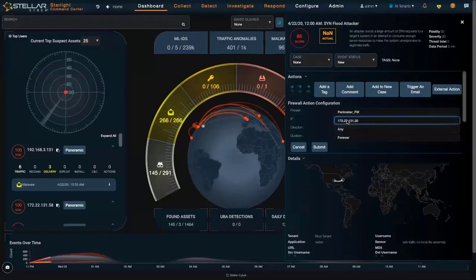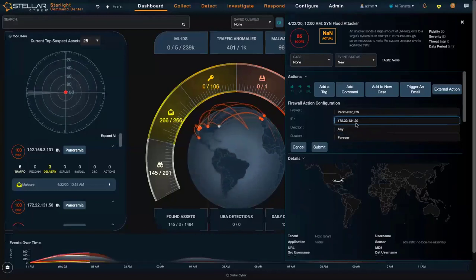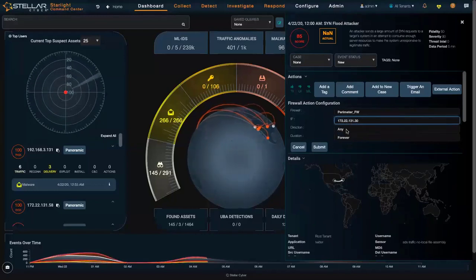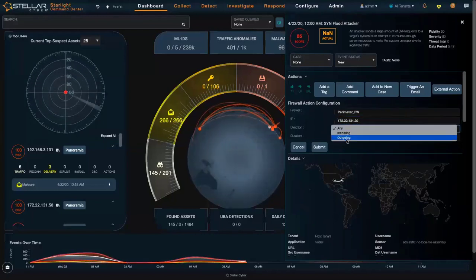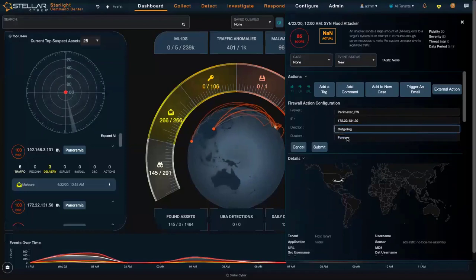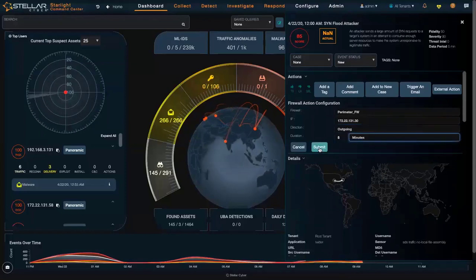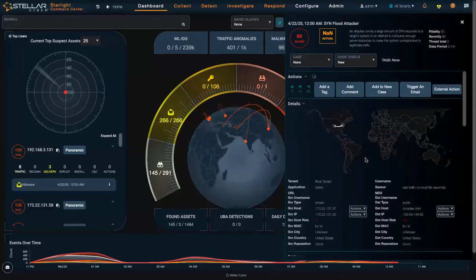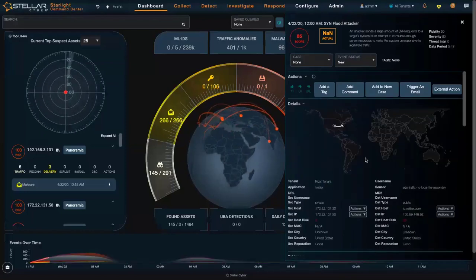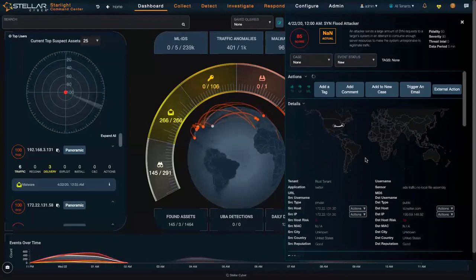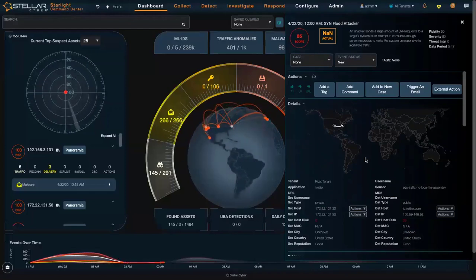As you can see, I'm going to send a message that says take the source IP address going outbound, and for the next five minutes, put a block rule in the firewall while I investigate what's going on.